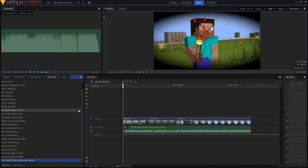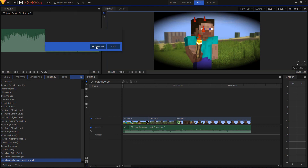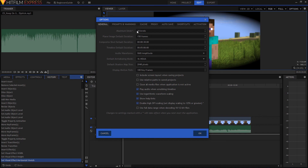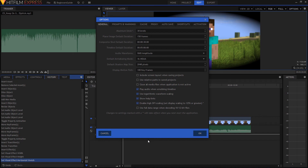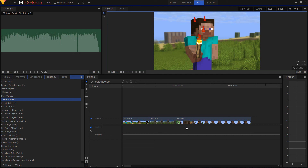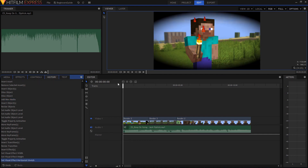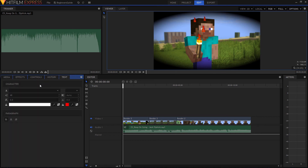Over here you have the History tab, which shows all the steps you've done within however many undo levels you have available. You can go to File, Options, and set maximum undo — the default is 30 levels. If I click on an earlier step in the history list it goes back in time to that point. It lets you visualize the steps you've taken and go back to them if you've made a mistake.